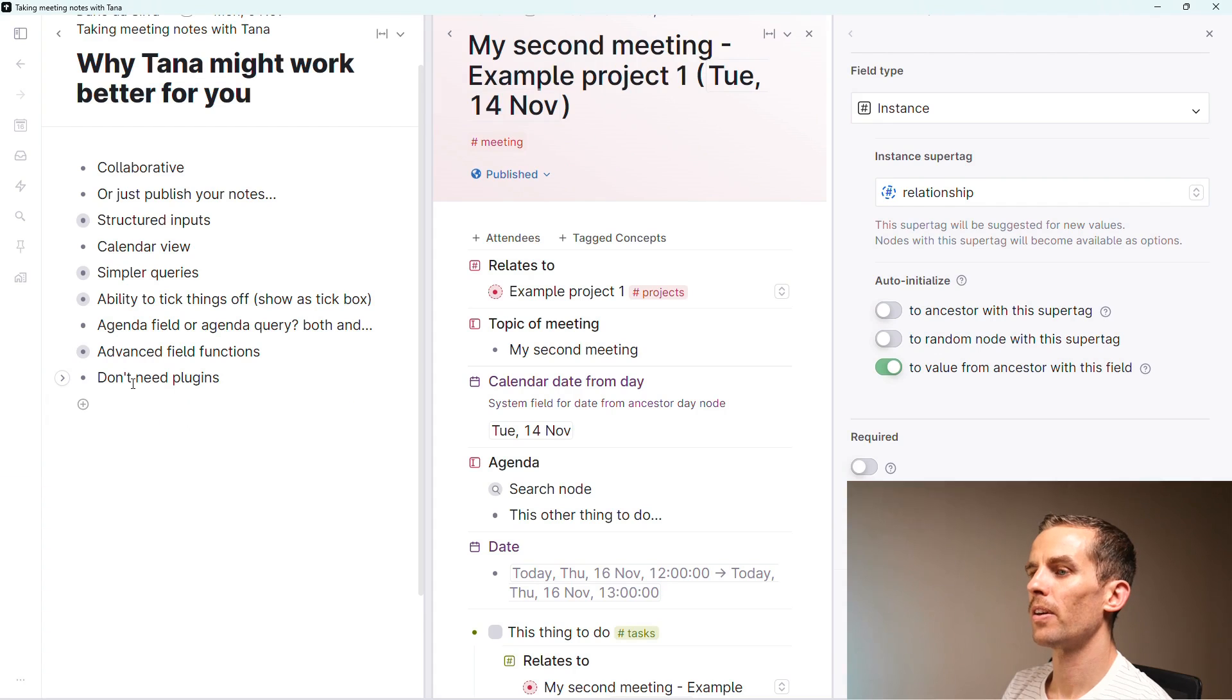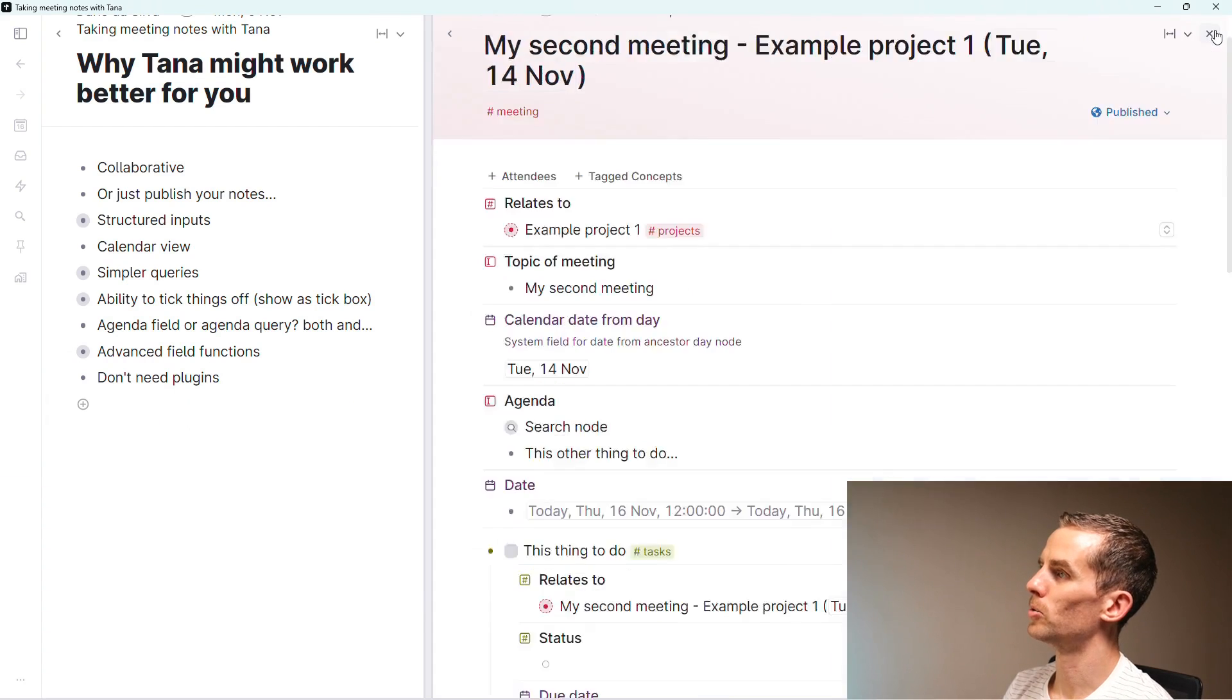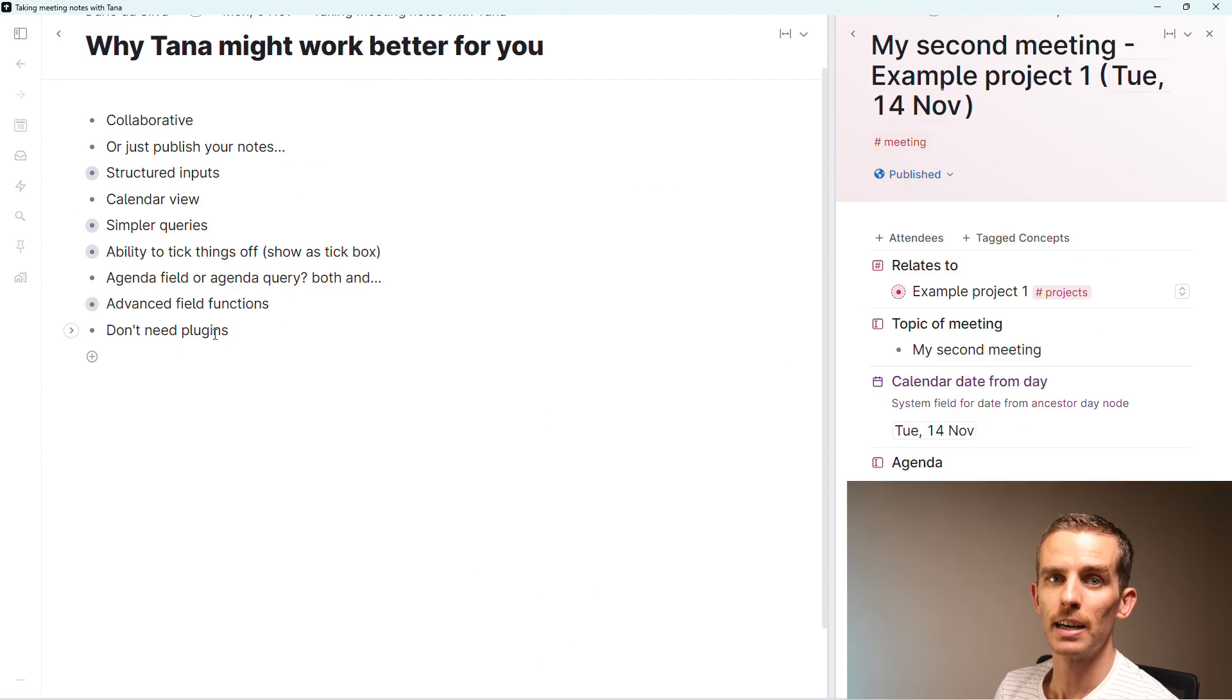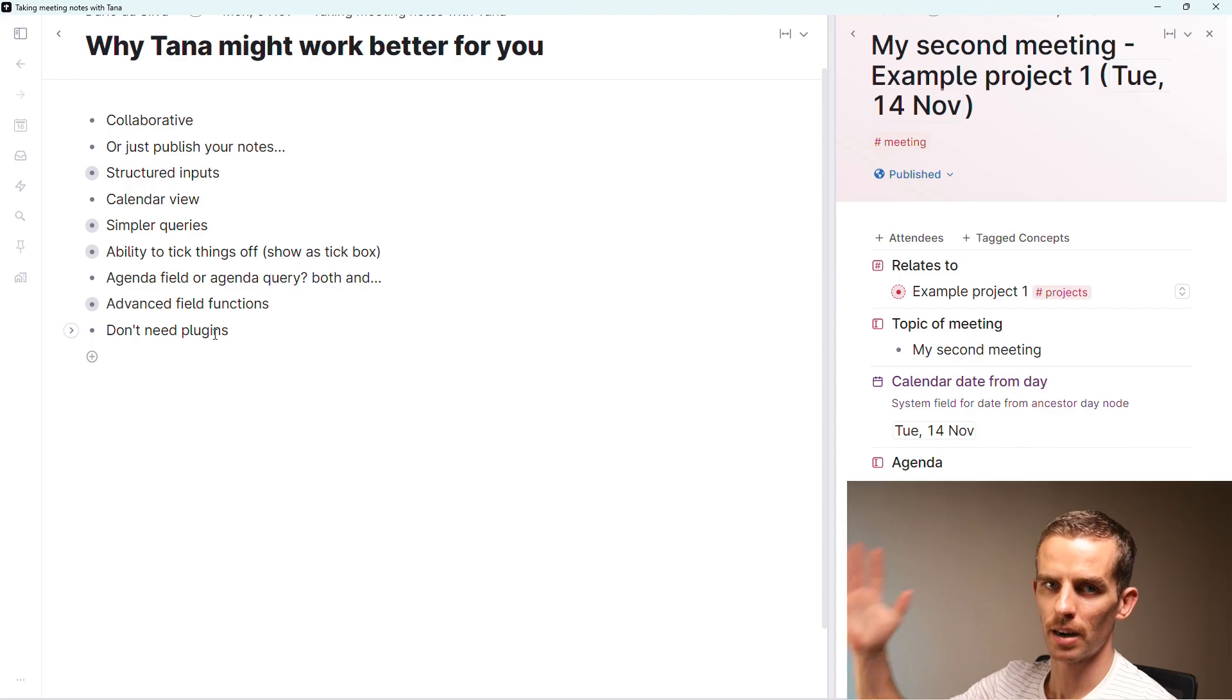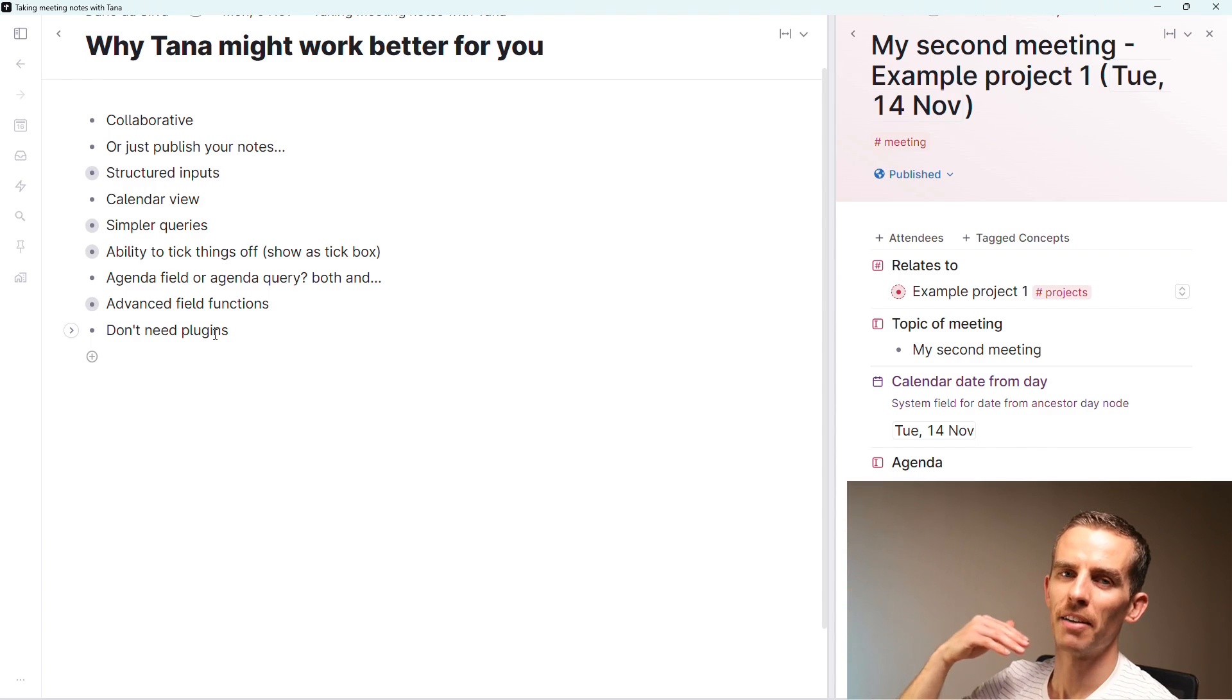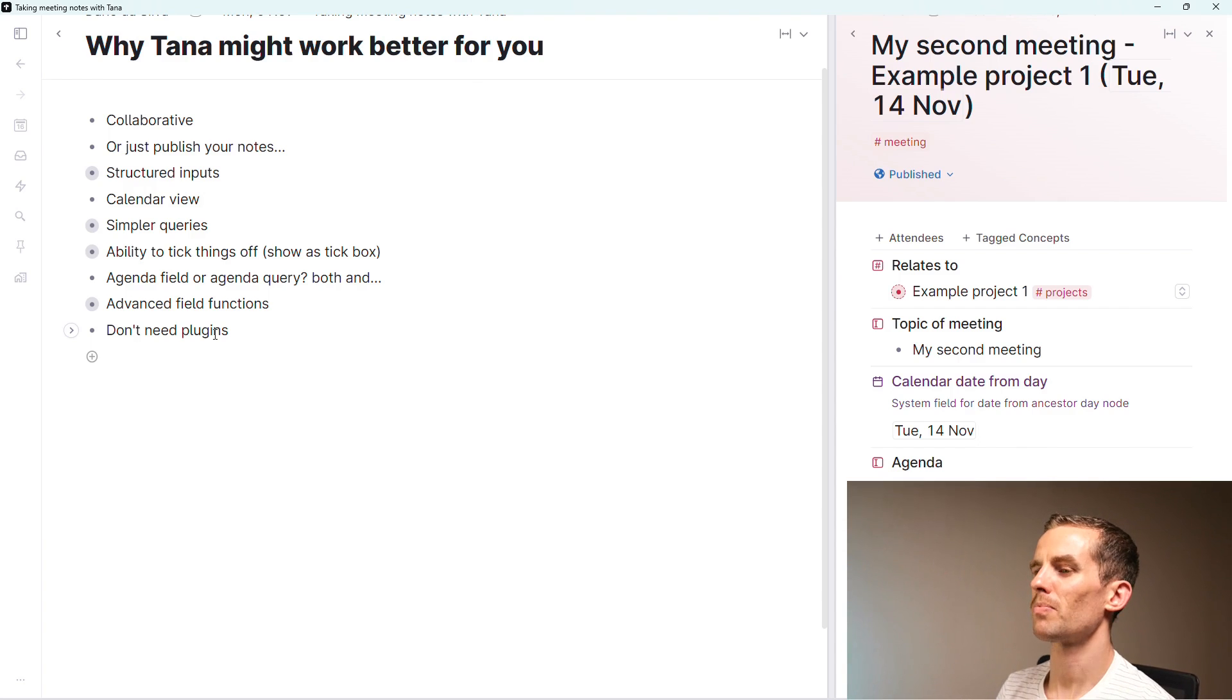The thing I like to say is you don't need plugins. I'm sure you could do a lot of this stuff with Logseek, with Obsidian, with whatever, but having an all-in-one interface that enables you to do everything in Tana is very useful. I feel like it's just more robust. It will work longer term.